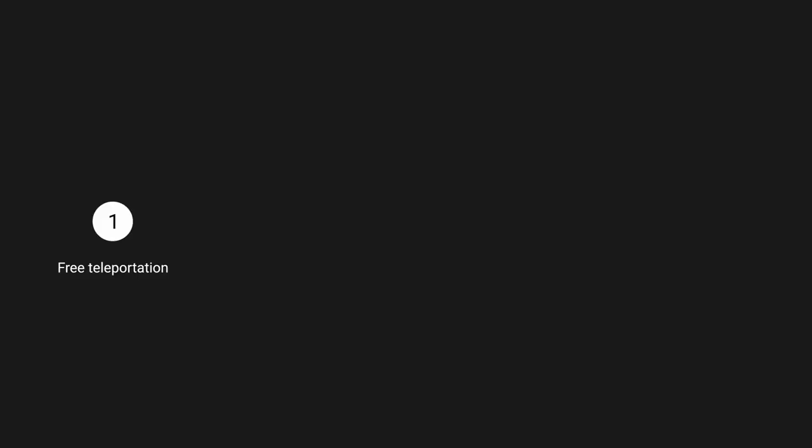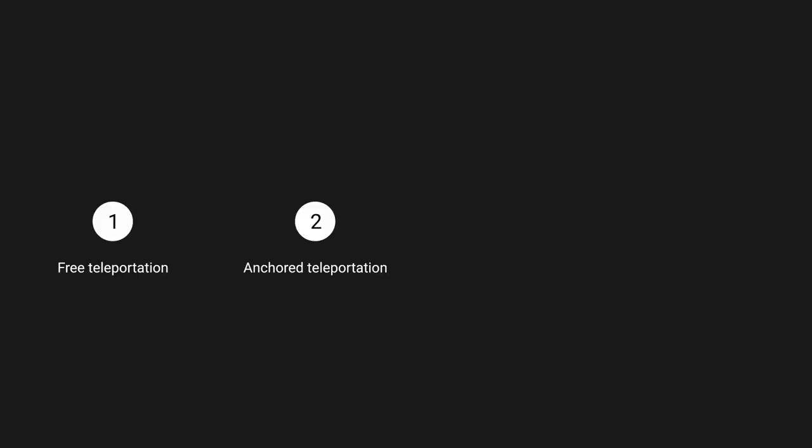In this tutorial, you will learn about Free Teleportation, Anchor Teleportation, more technical topics such as continuous and non-continuous movement, and as a plus how to turn around in VR.